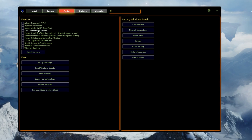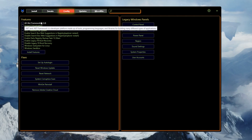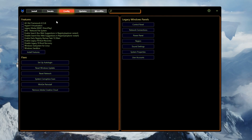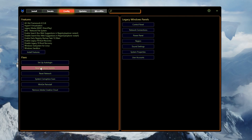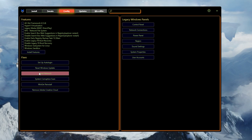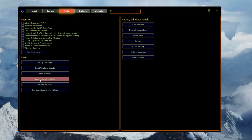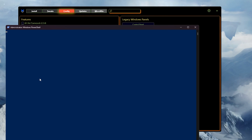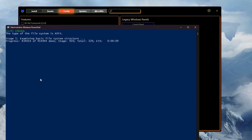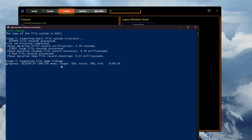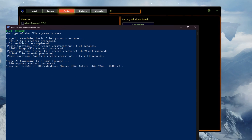Now go to the Config tab, where you'll find important Windows settings. You can install .NET Framework here but I suggest leaving those settings as-is. Under Fixes, you can reset your Windows Update settings by clicking Reset. If you're having network problems like packet loss or high ping, use the Reset Network option. There is also a System Corruption Scan — click it and it will find and fix any missing files on your PC, scanning your hard drive and resolving problems automatically.